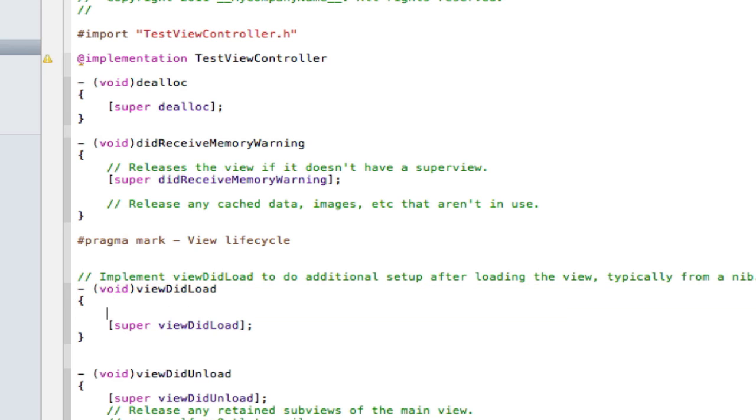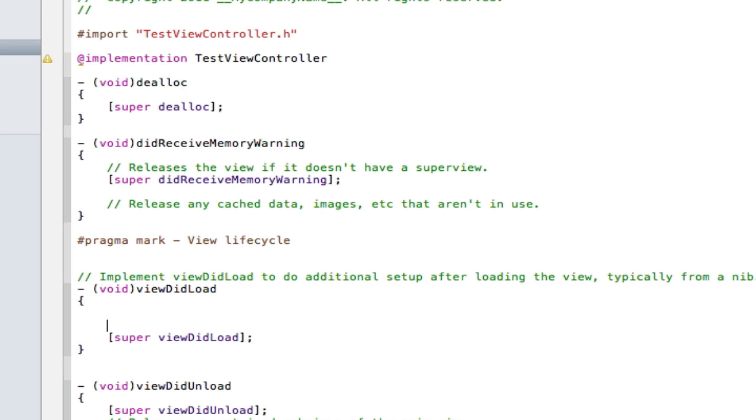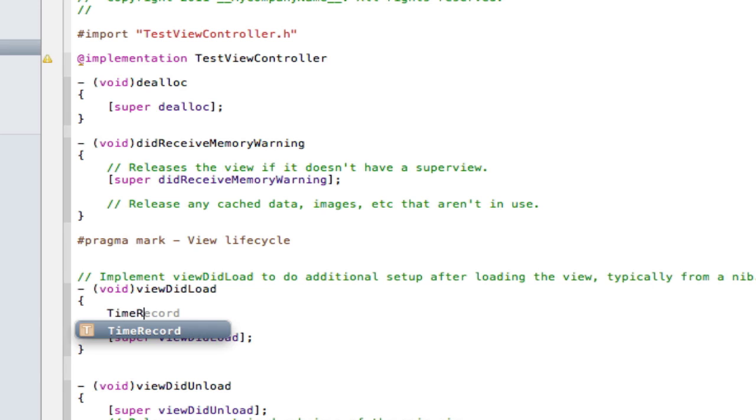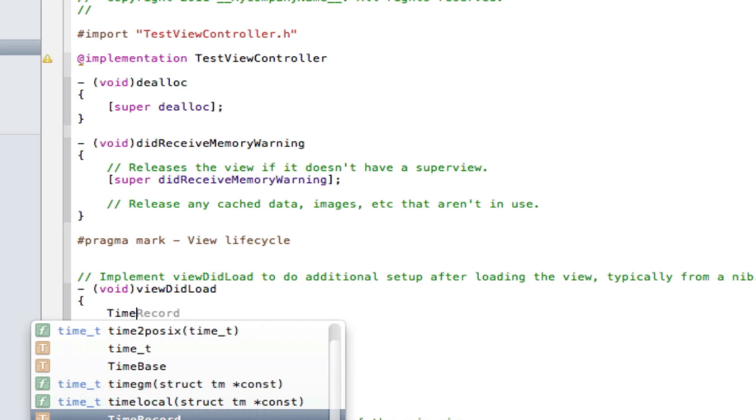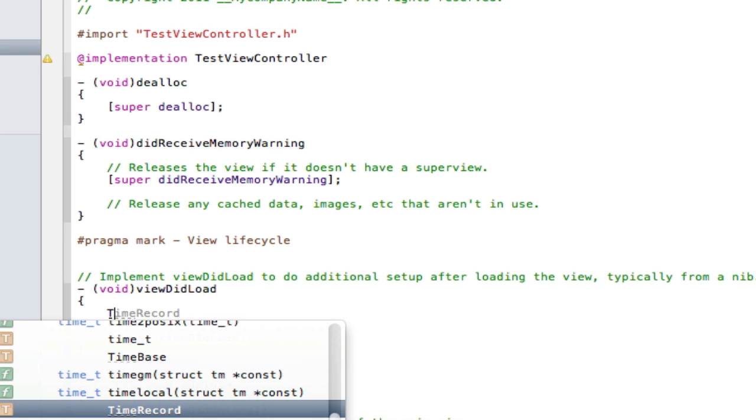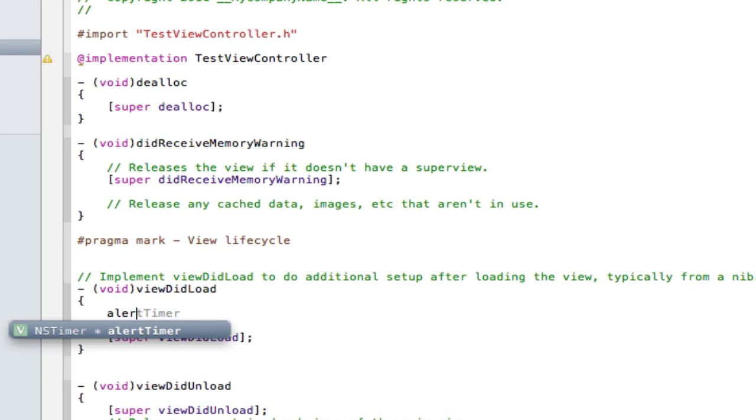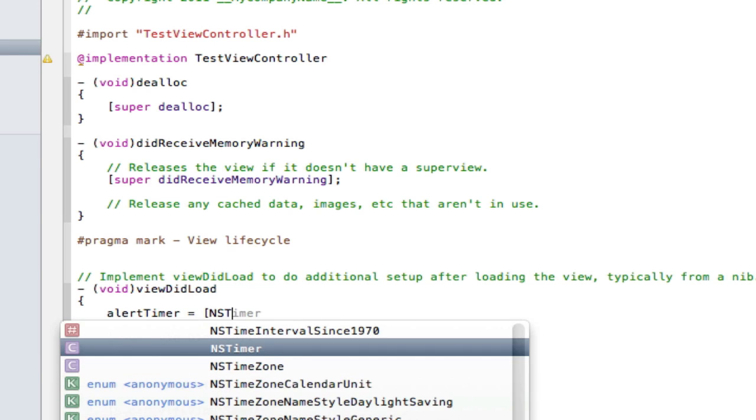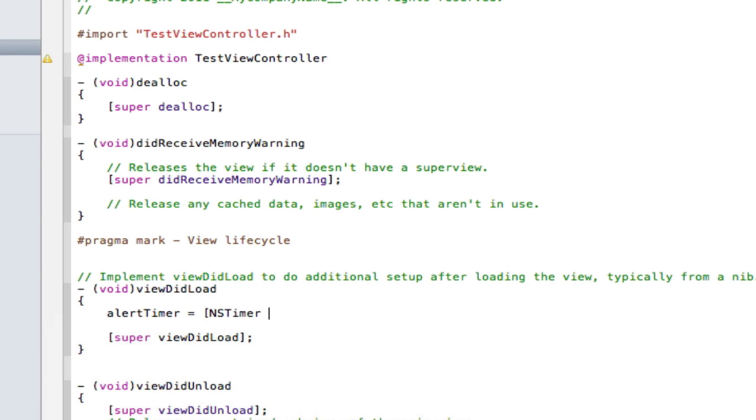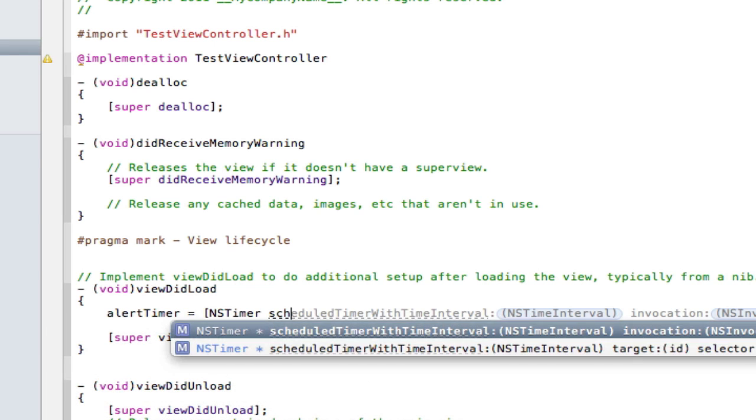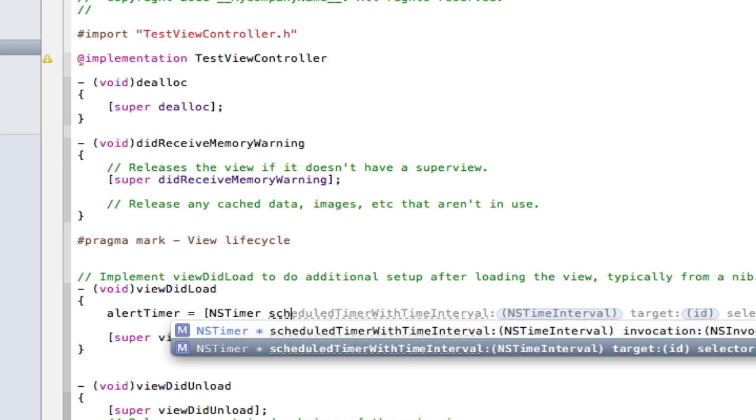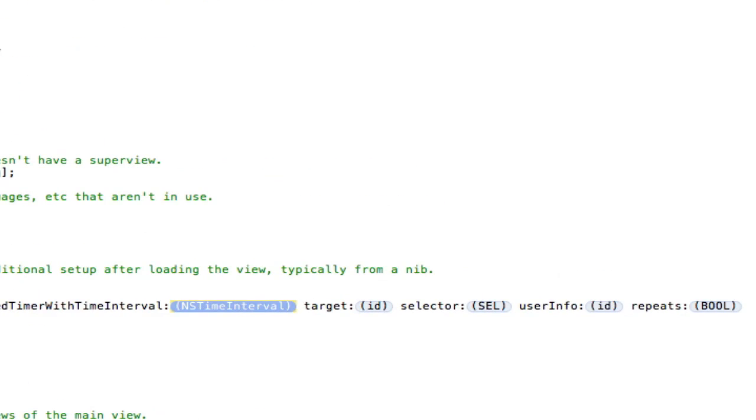And in here we're going to implement our timer. So we're going to go alert timer space equals space open one square bracket NS timer schedule timer with time interval, and we don't want that one, we want that one where it says target selector, we want it to call it now.